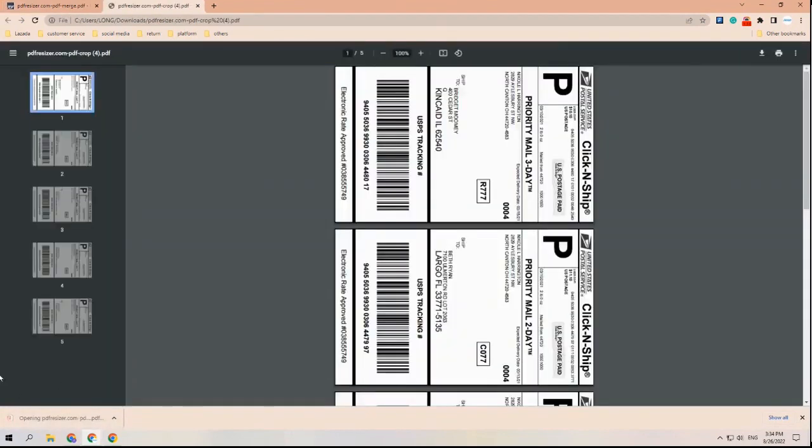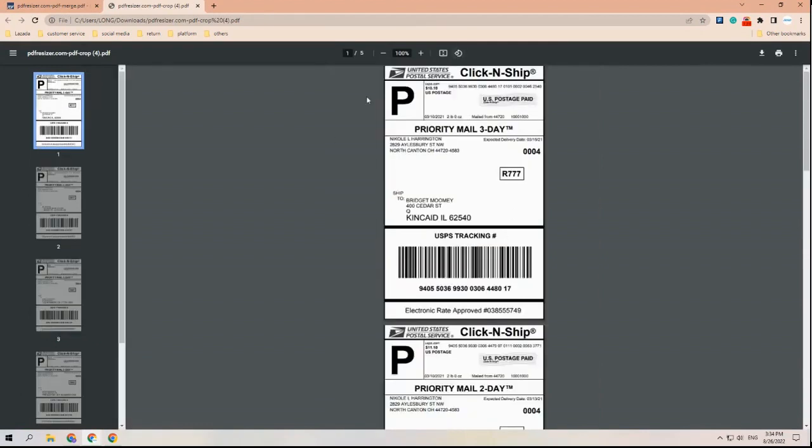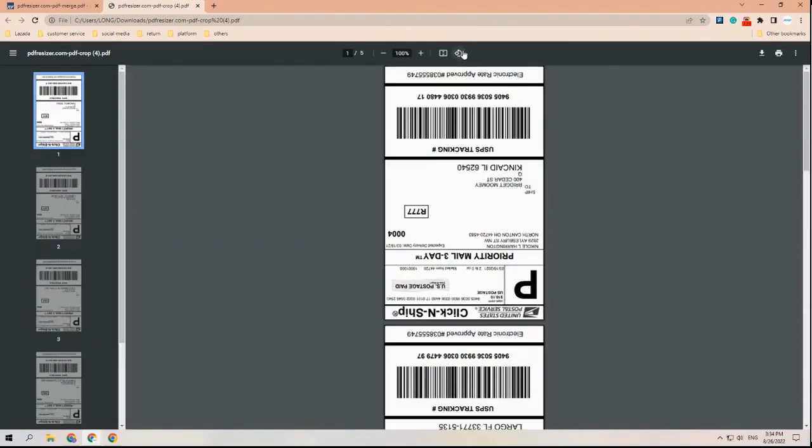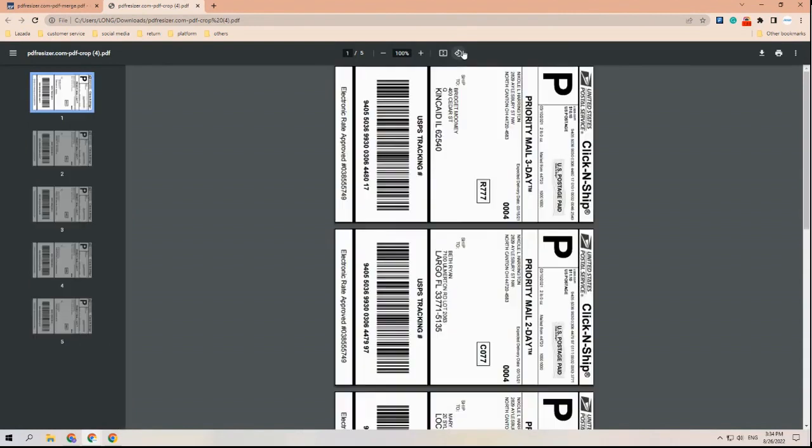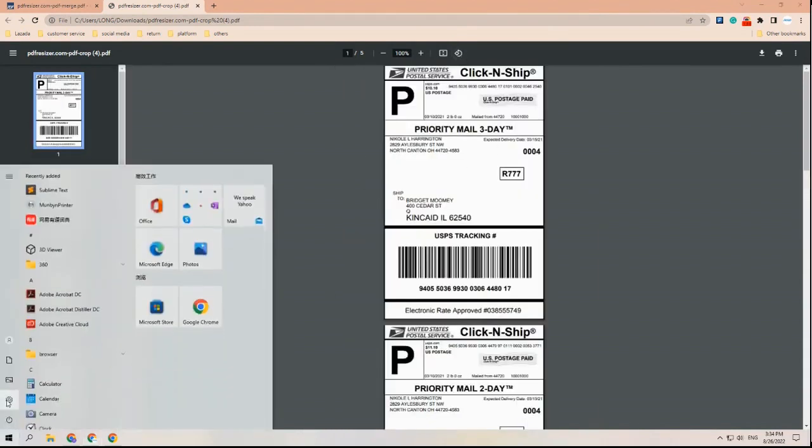Voila! All the labels will be cropped automatically. Step three: print labels. Finally, we made it here. Open the processed file and rotate to the right angle. Go to the printing preference page to check whether your printer is set up and ready to print.